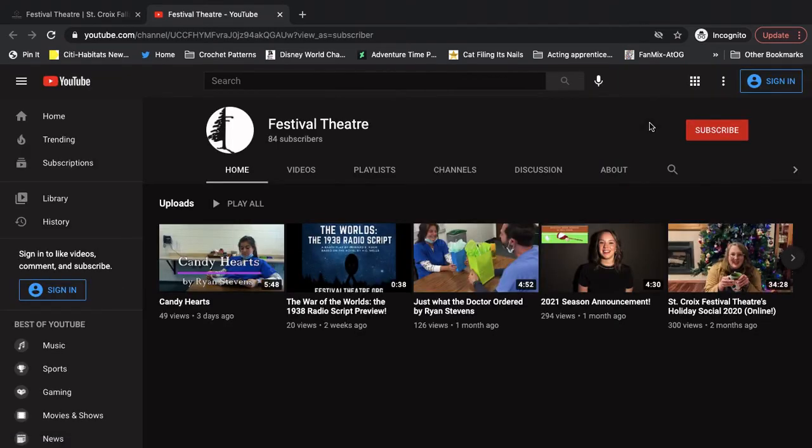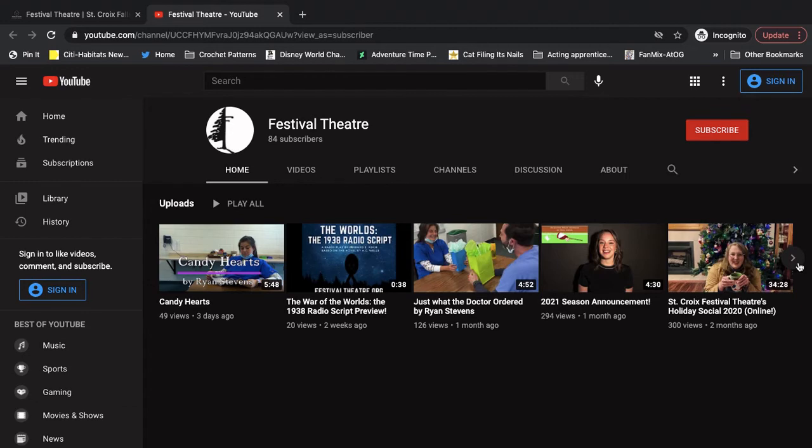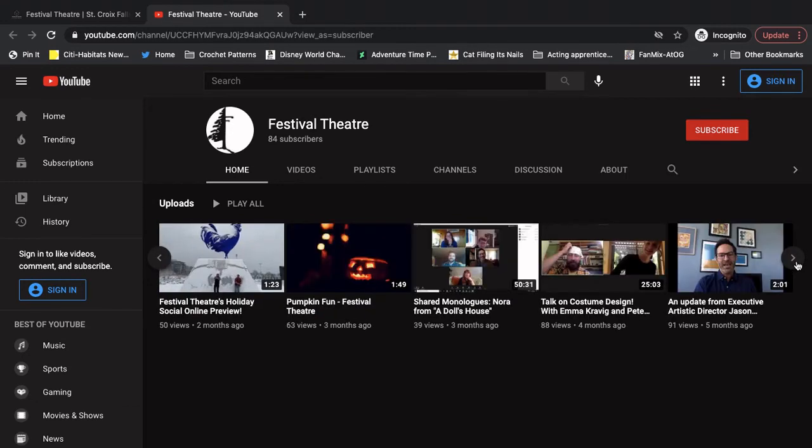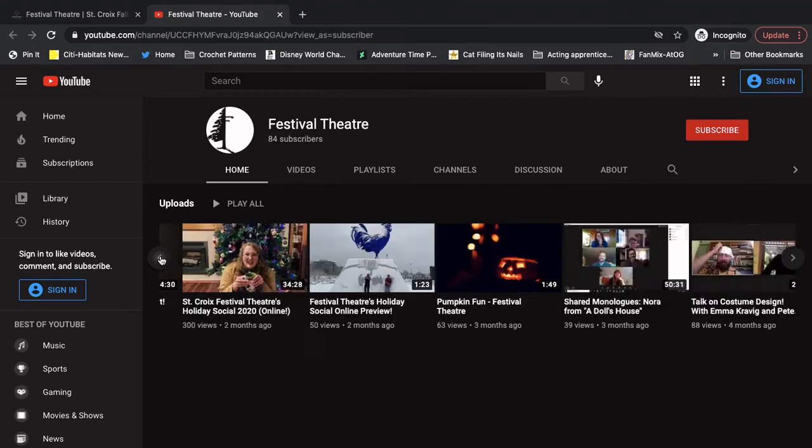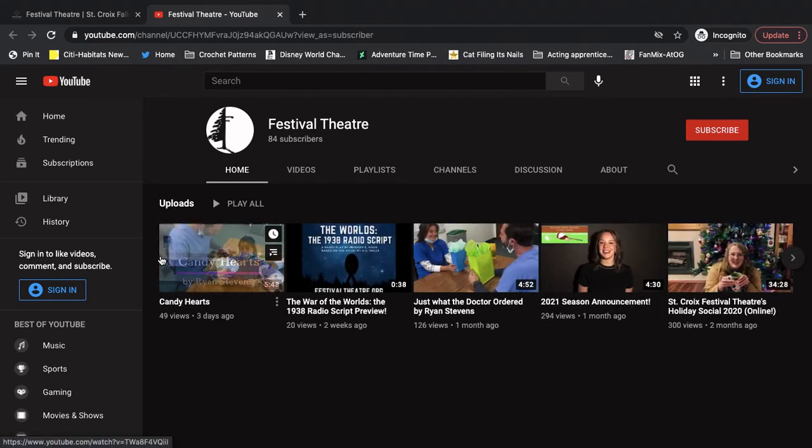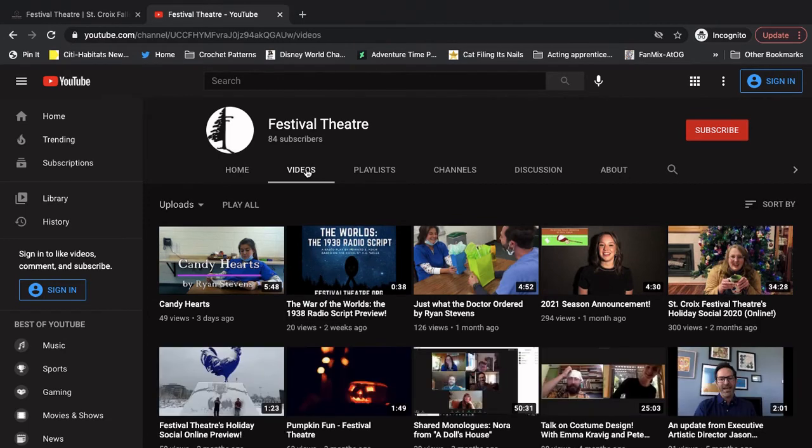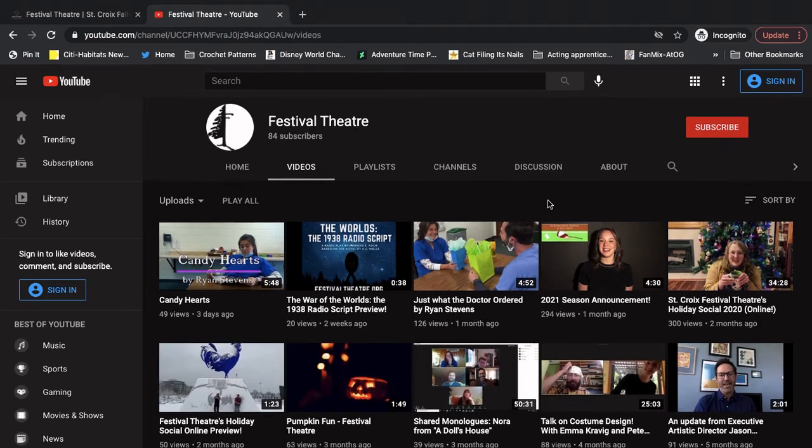This is our Festival Theater YouTube page. This has all of our online videos that we've ever made, I think. You can see on here, you can scroll and get about 15 of our videos. So the last 15 we've made. Or you can go over to videos.